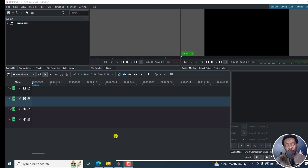In this video, I'll show you how to automatically create subtitles in Kdenlive using OpenAI's Whisper. Welcome to this video. My name is David, and I hope you're well wherever you are around the world.